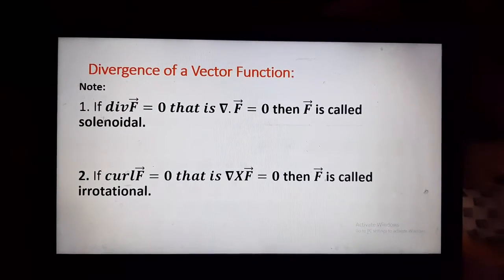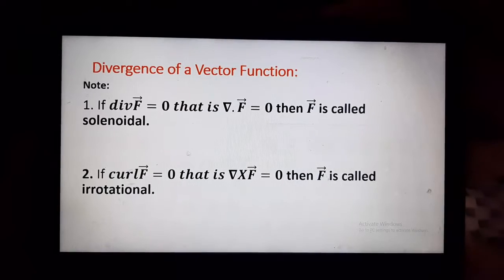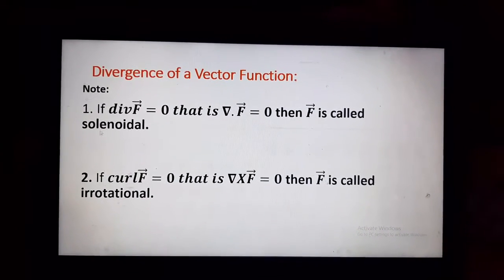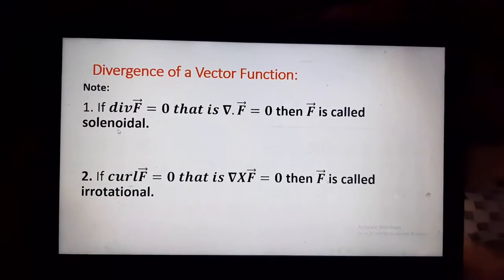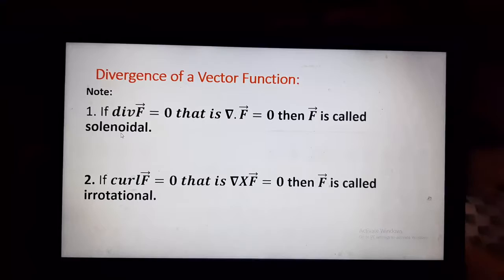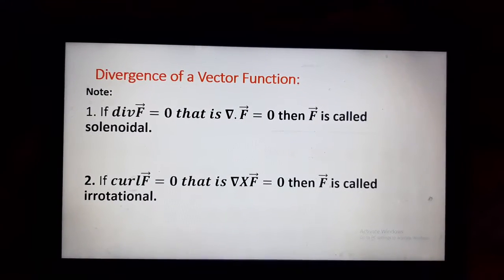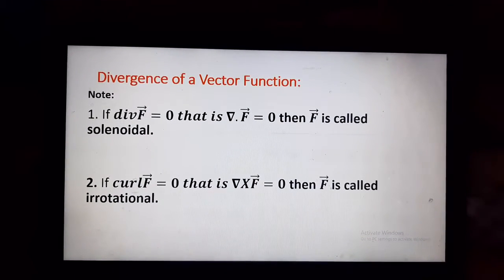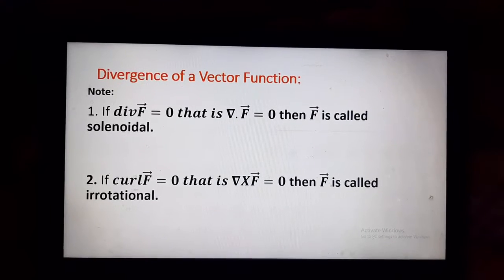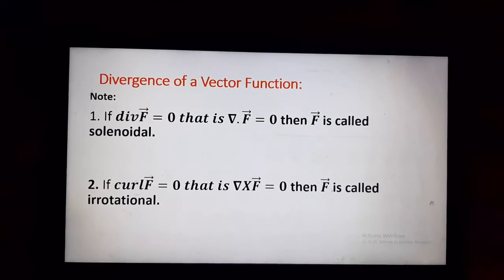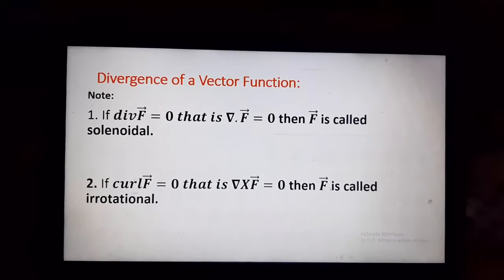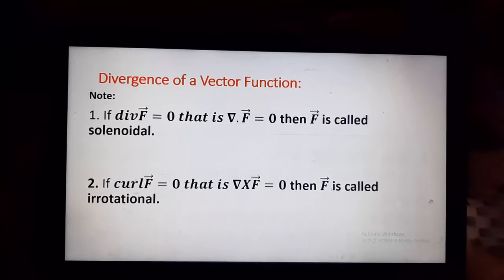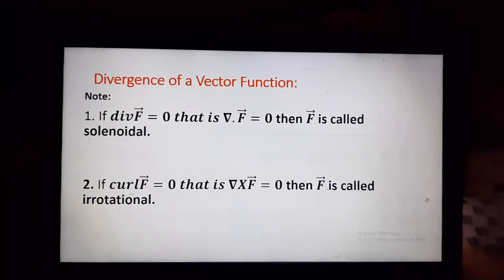Here the first note is: if the divergence of vector F equals zero, then the vector F is called solenoidal. And if curl of F equals zero, then the vector F is called irrotational.